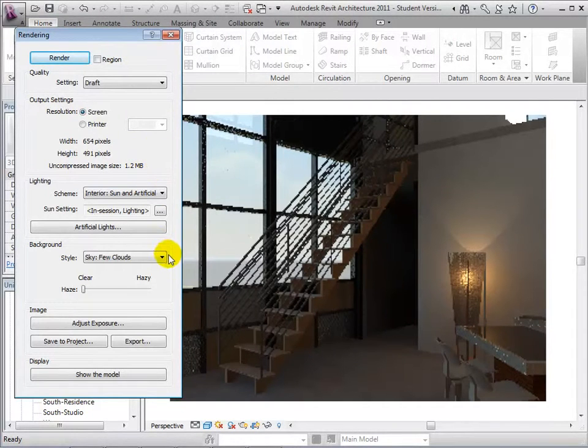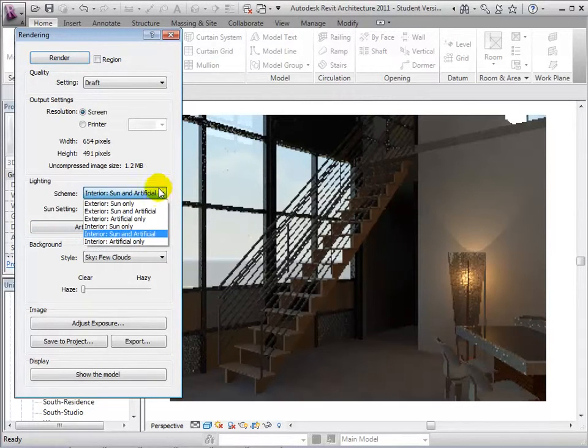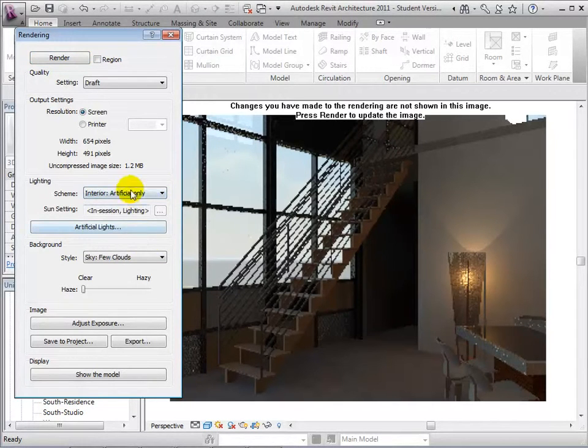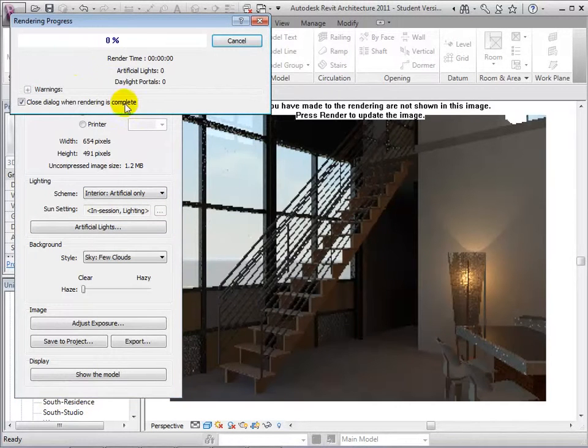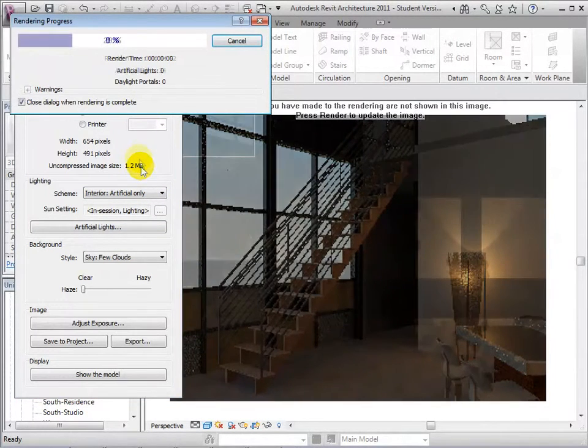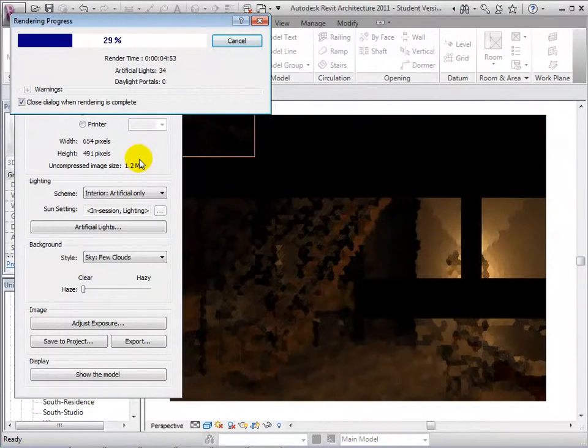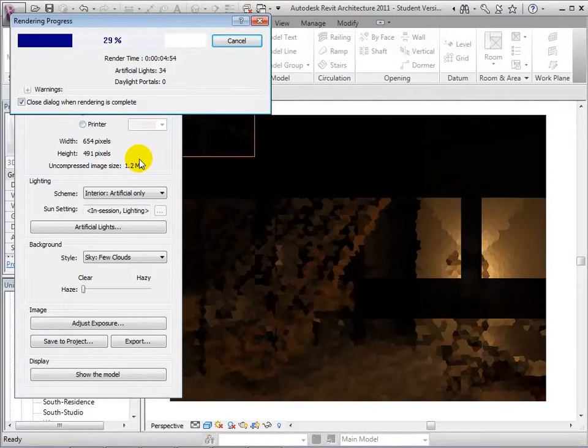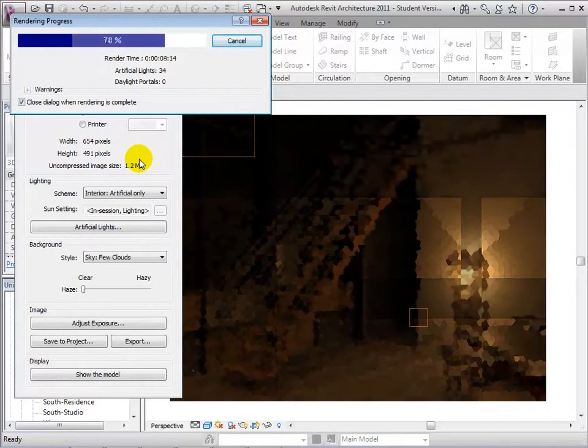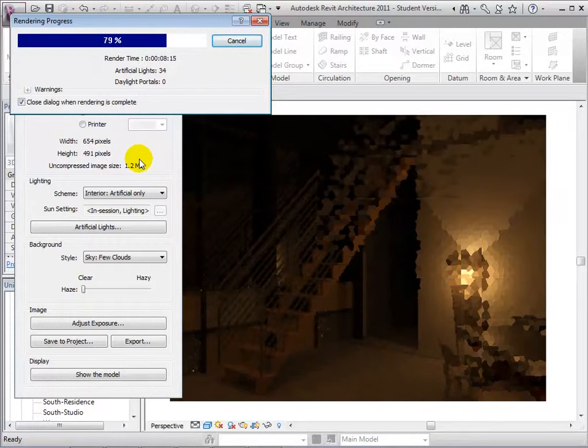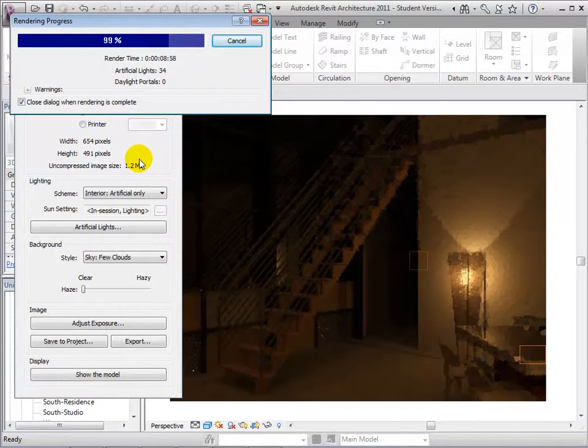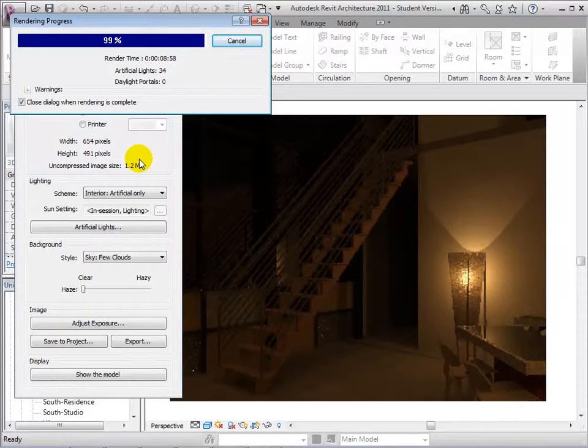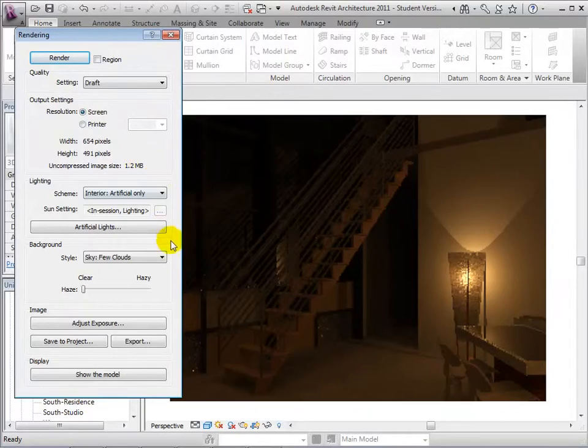Finally, let's try changing our scheme to Interior Artificial only. At the completion of the rendering process, we can see that the only light being considered in this view is the light coming from the artificial sources.